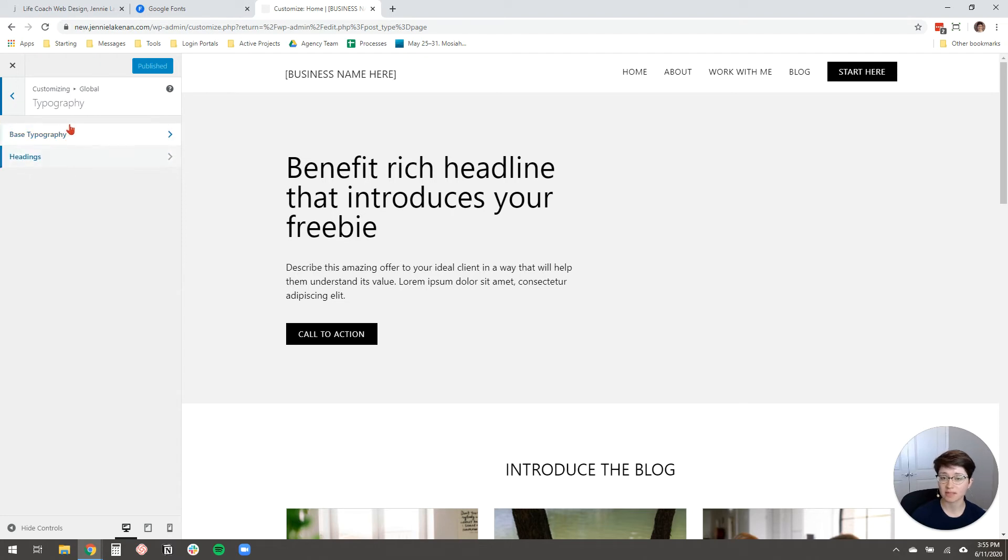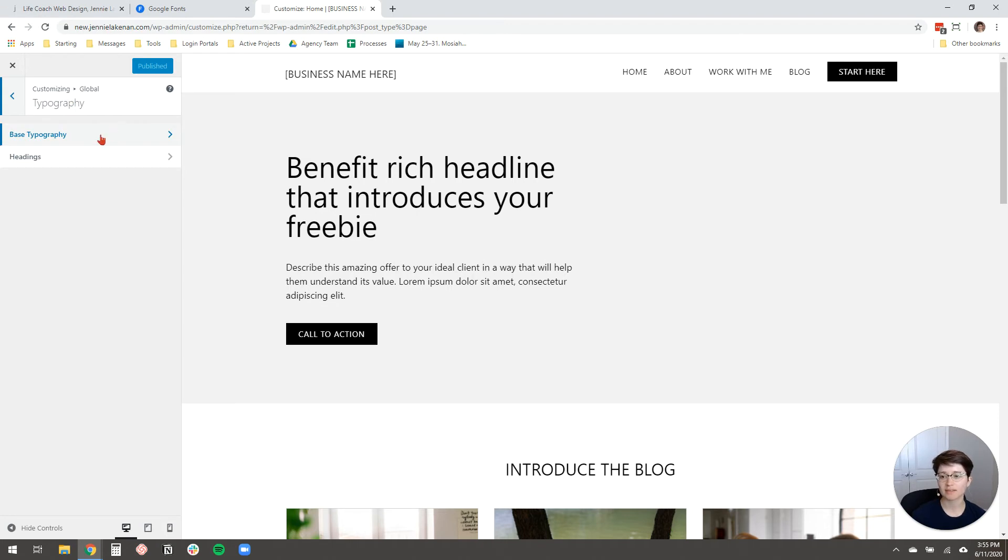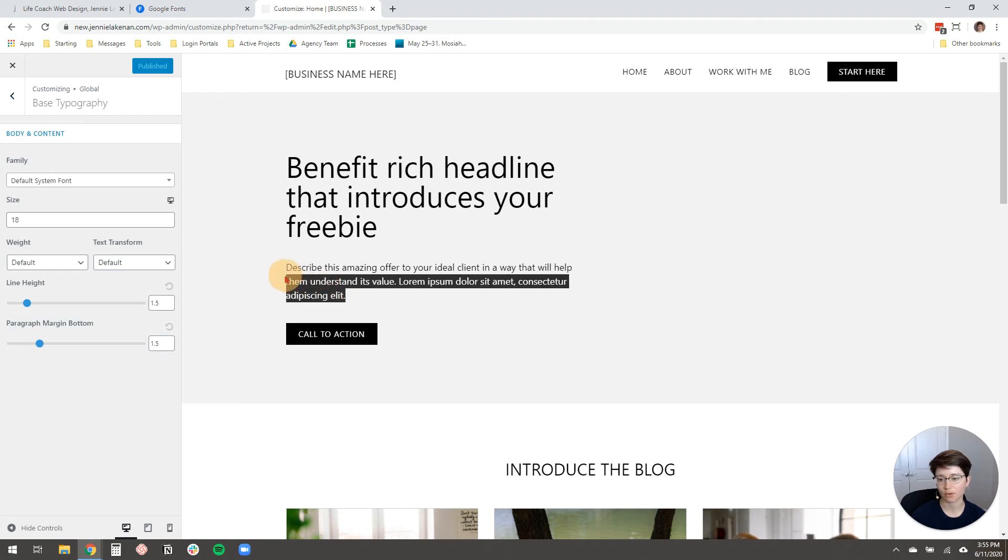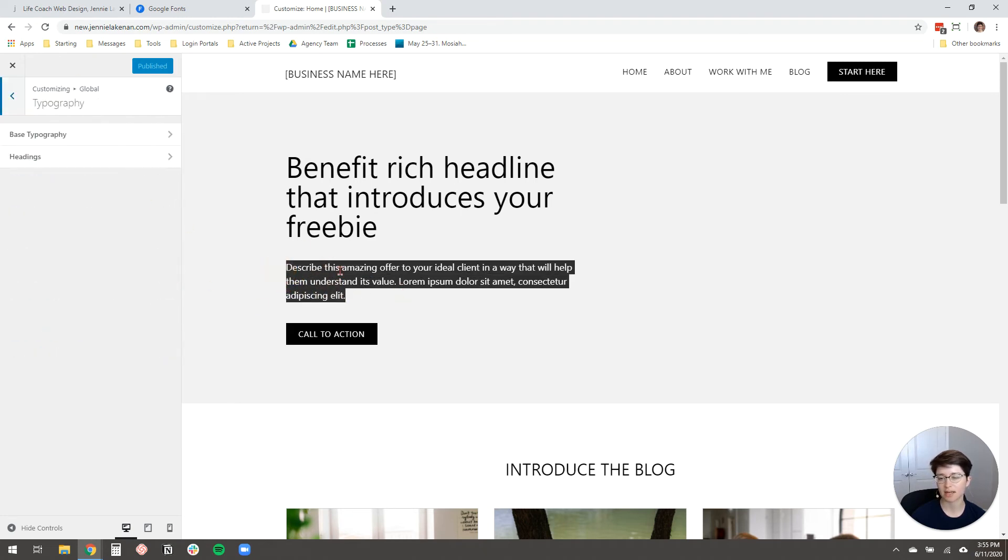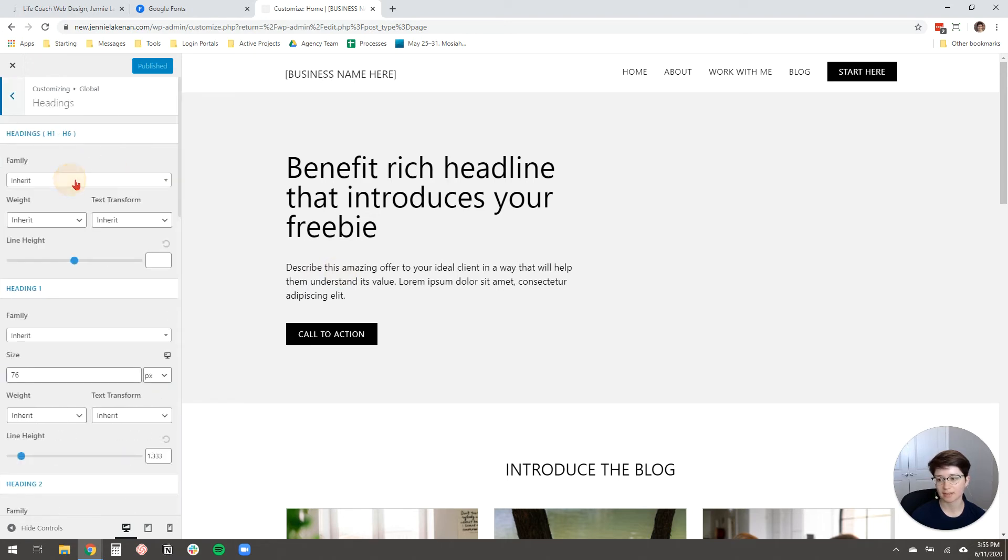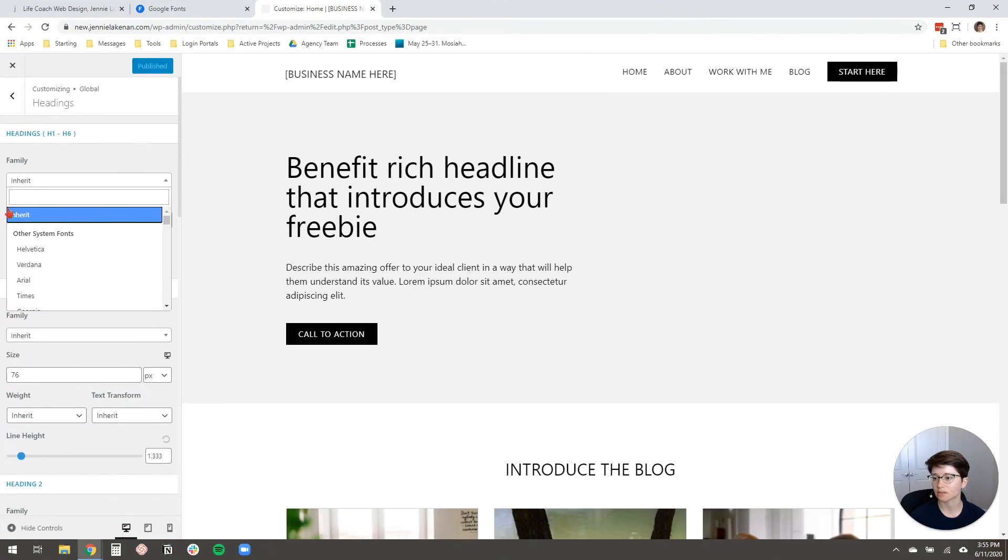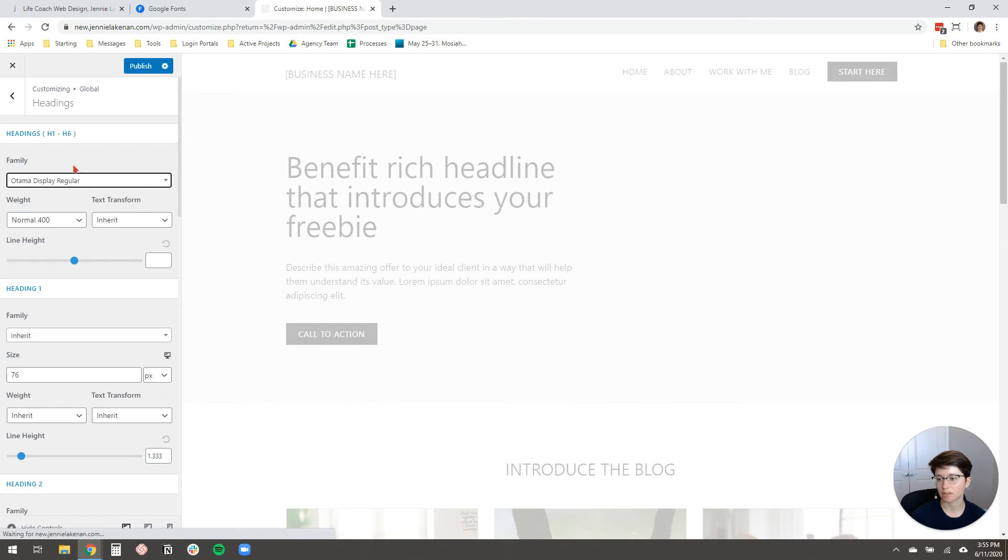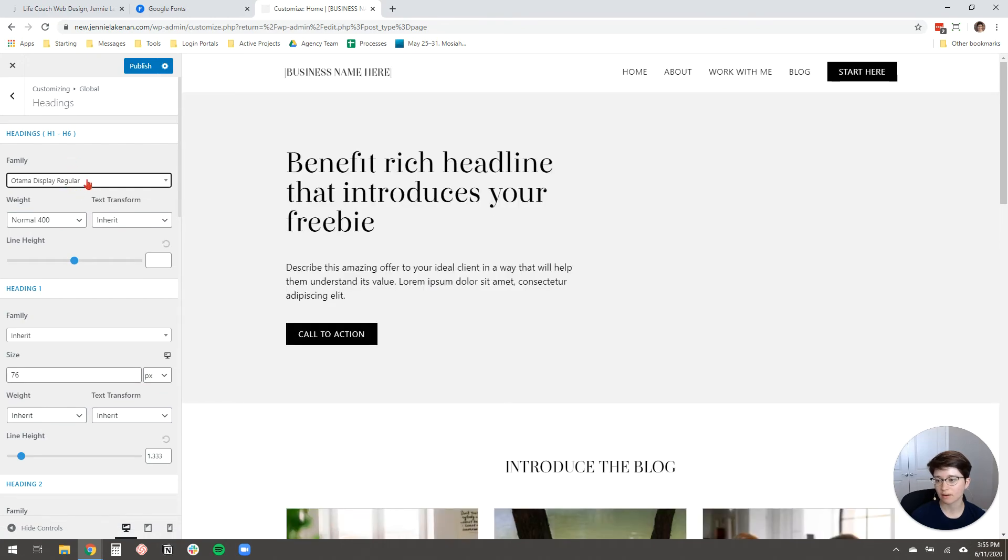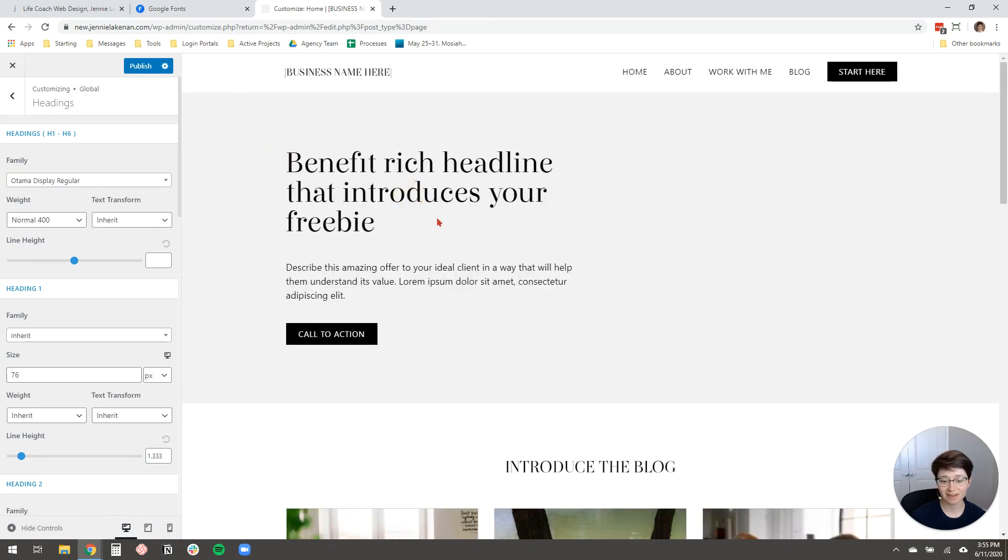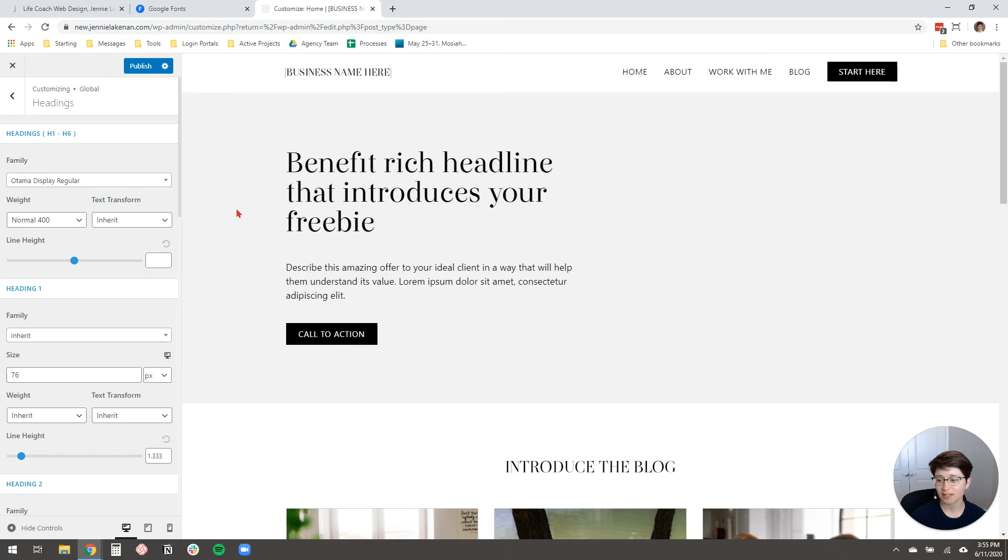Now, your theme options may be set up a little bit differently, but what you want to do is just try to find the typography settings. So I don't want this font to be my base typography, like the font for all of my body text and everything. I just kind of want it to be an accent as a headline. So I'm going to come here to Headings and that's where I'll be able to set the font for Headings only. All right. So I'm going to click on this drop down and let's see what that is called Otama. So I start typing in the font and then it loads up here and I can click Otama Display Regular. And there you go. It loads up that font on my whole site and it looks really pretty. And I'm just going to click Publish.